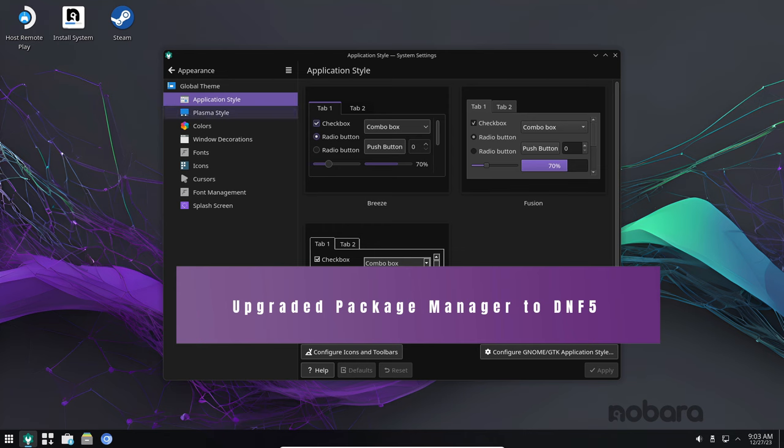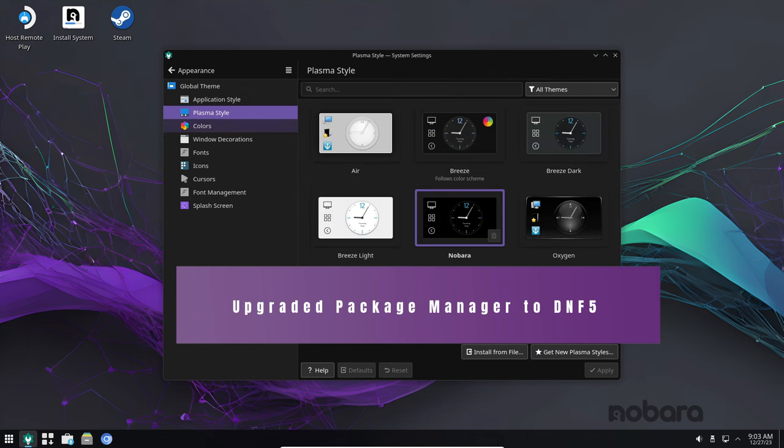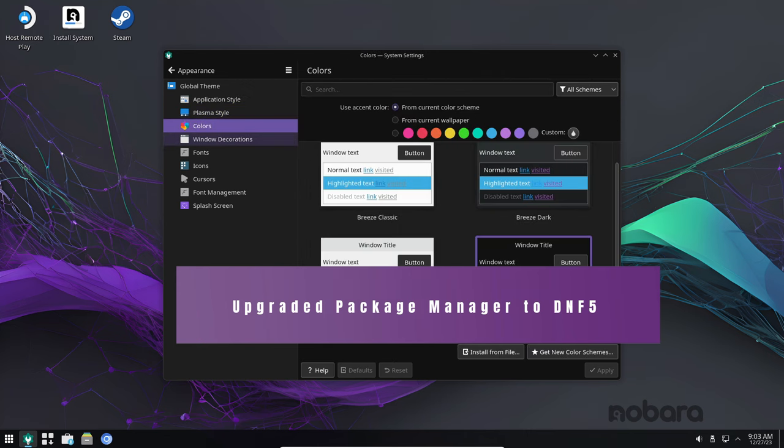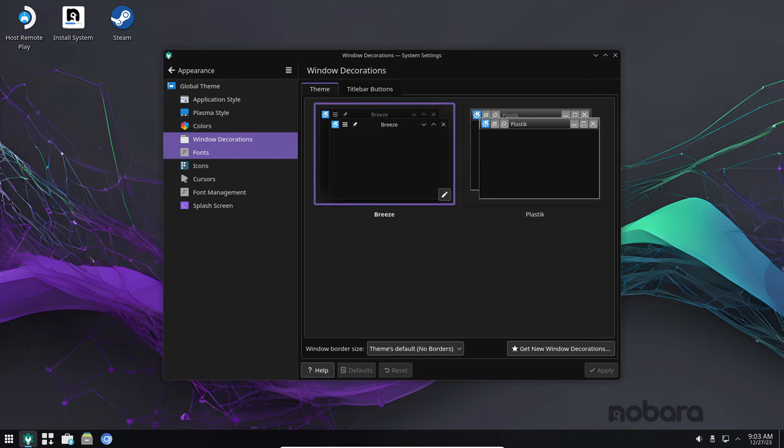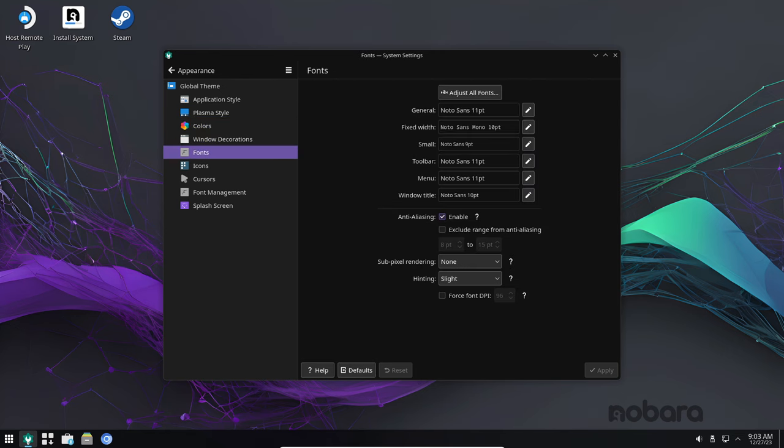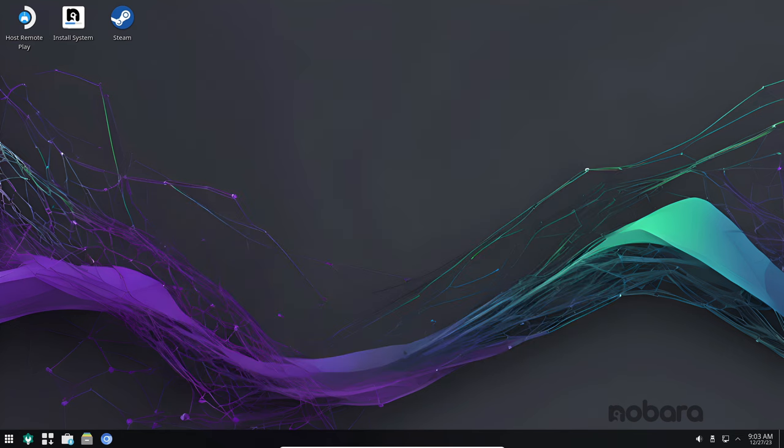Nobara 39 now uses DNF5 as its package manager. DNF5 is a faster and more reliable package manager compared to its predecessor DNF4. This means that package updates should be quicker and more efficient.